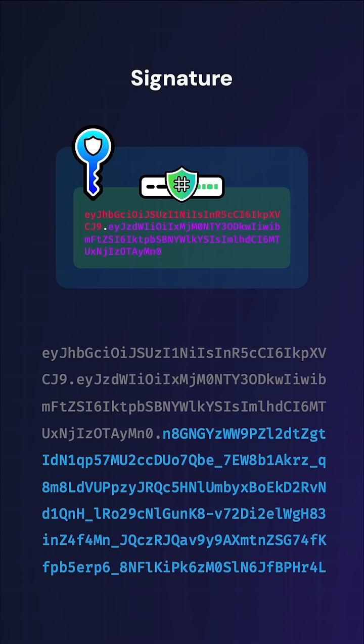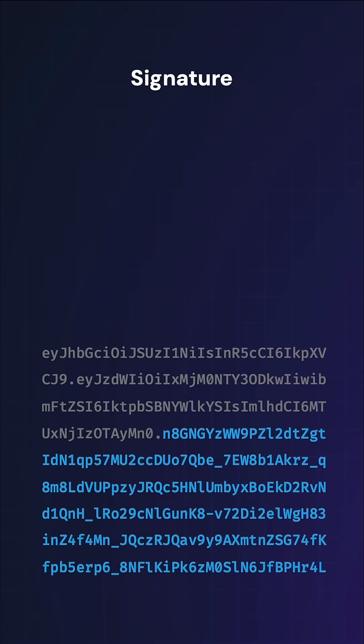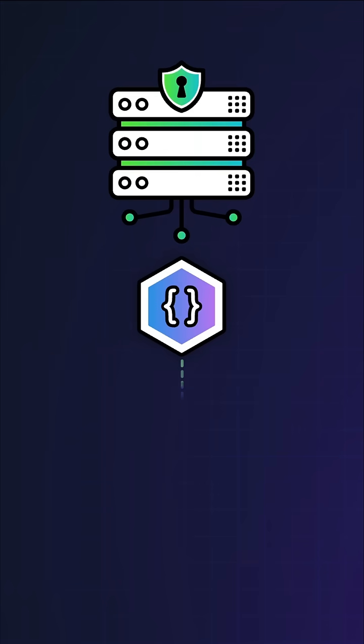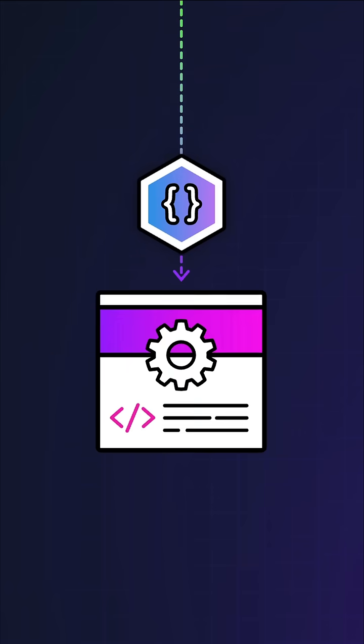The most secure signing algorithms are asymmetric, meaning a private key is used for signing and a public key is used for verification. This is the signature. The token is then sent to the other party.